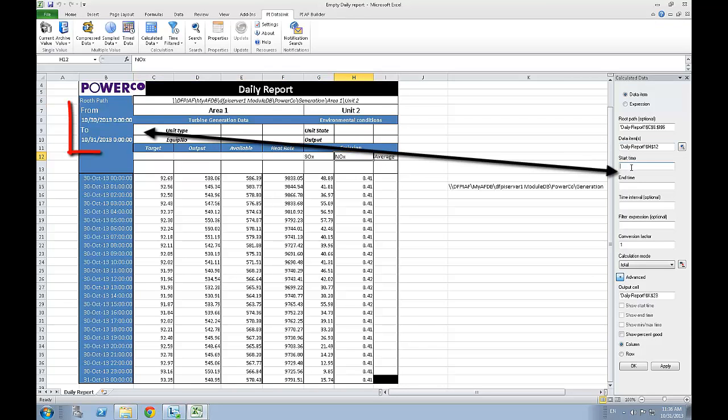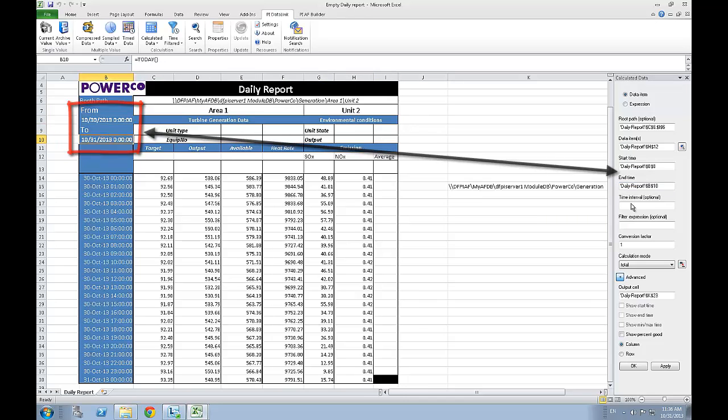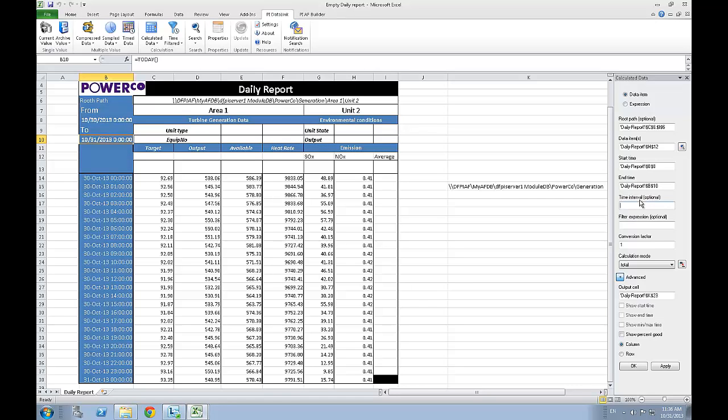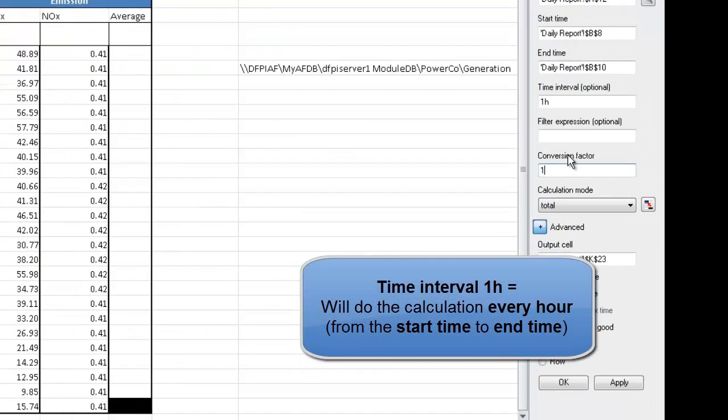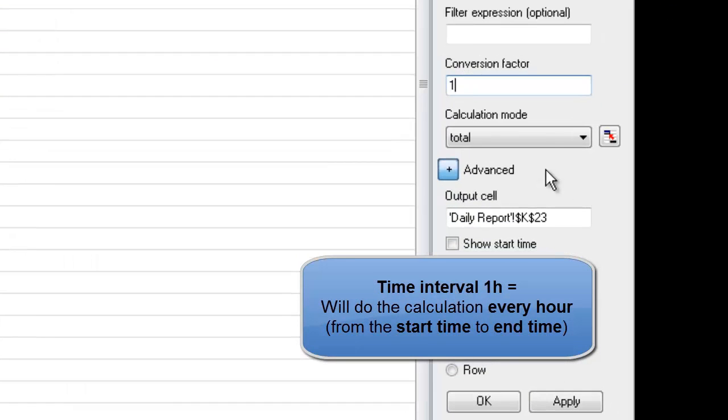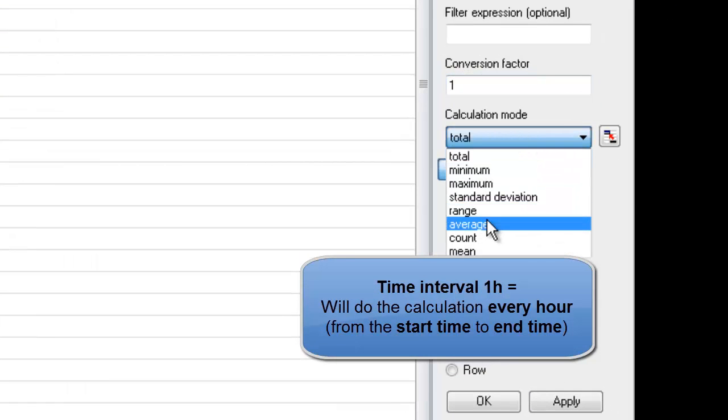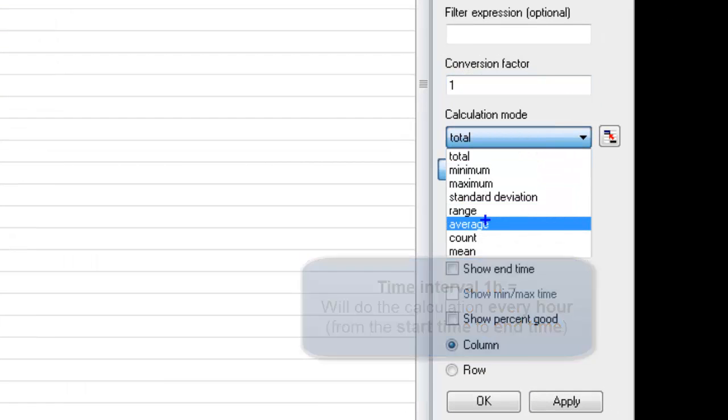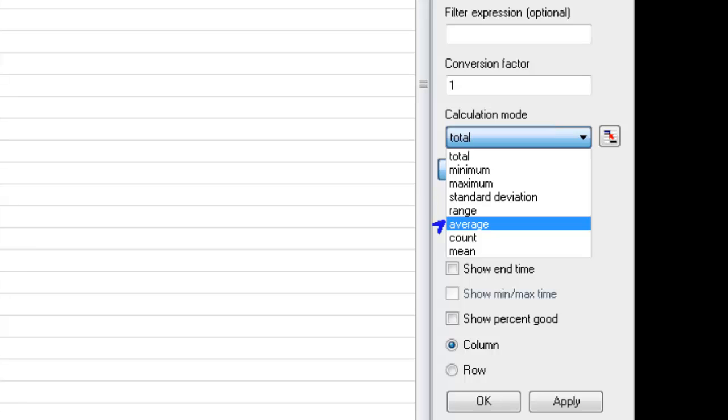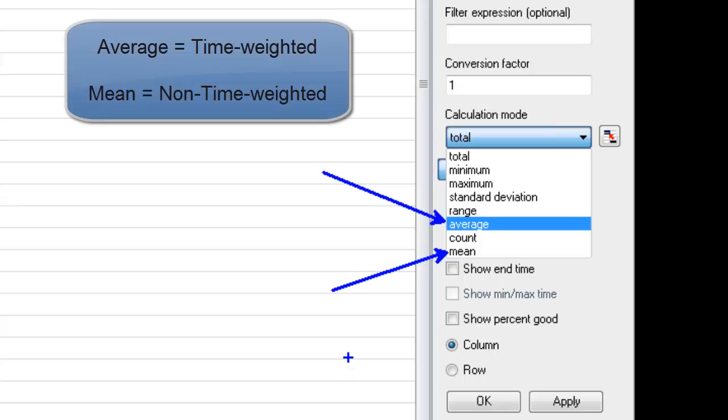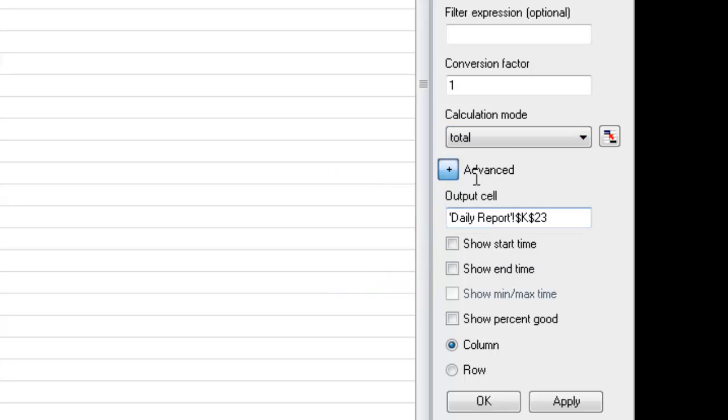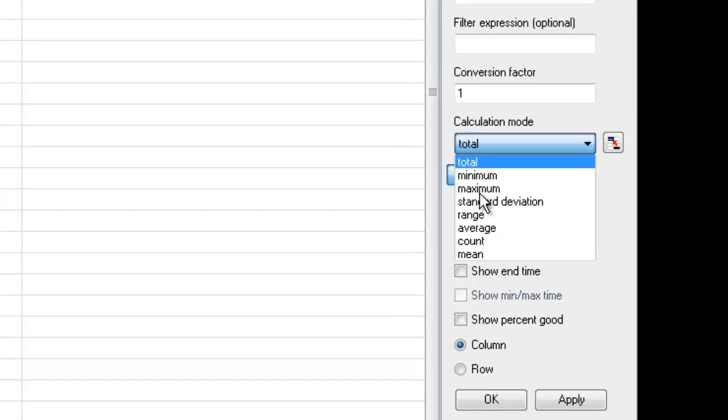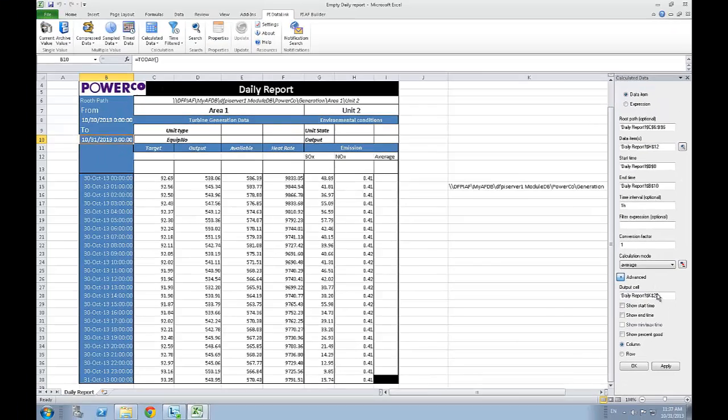As for the time interval, we will set it to one hour. The conversion factor will stay one, since we are using the average calculation mode and not the total mode. We've got two options to calculate the average of an attribute. Those would be either the average or the mean. The average is time-weighted, while the mean is event-weighted. Since we are working with time data, the average calculation mode is the most accurate for us, so let's just select this one.